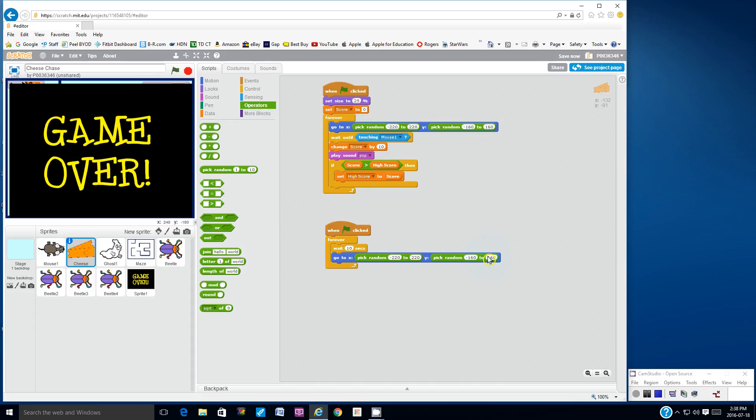So what this does is the cheese will only appear at a certain location for 10 seconds, which means you as the mouse, Mimi the mouse, has to get to that cheese within 10 seconds or else it will disappear and go to a new spot.